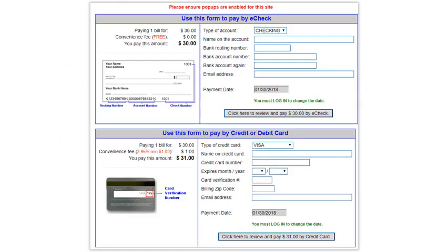You can make a payment using your checking or savings account, and it's free. You also have the option to pay with a credit or debit card, but please note that a 2.95% convenience fee is added when you pay with a card. After filling in your payment information, click the button to review and pay your bill. If everything looks correct, confirm payment, and you are all set.